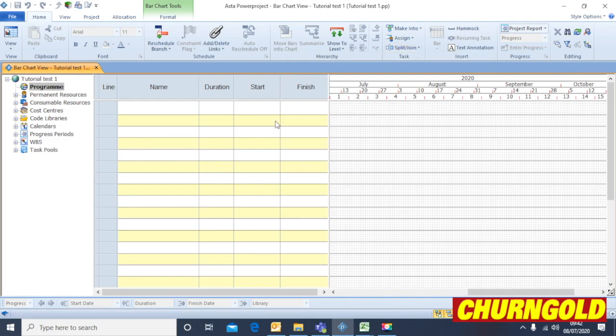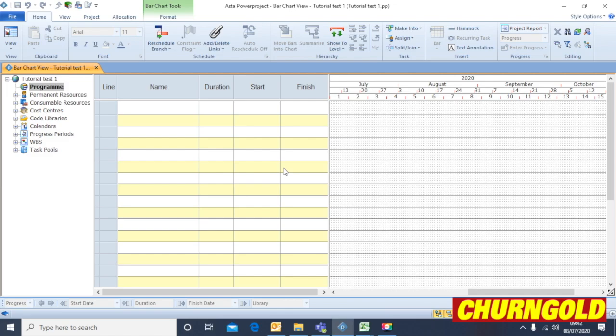This will take you to the basic, rawest form of the program. This is where you start inputting your data. So obviously you need a list of tasks, you need to know the durations, how long each task takes, a start date and a finish date.